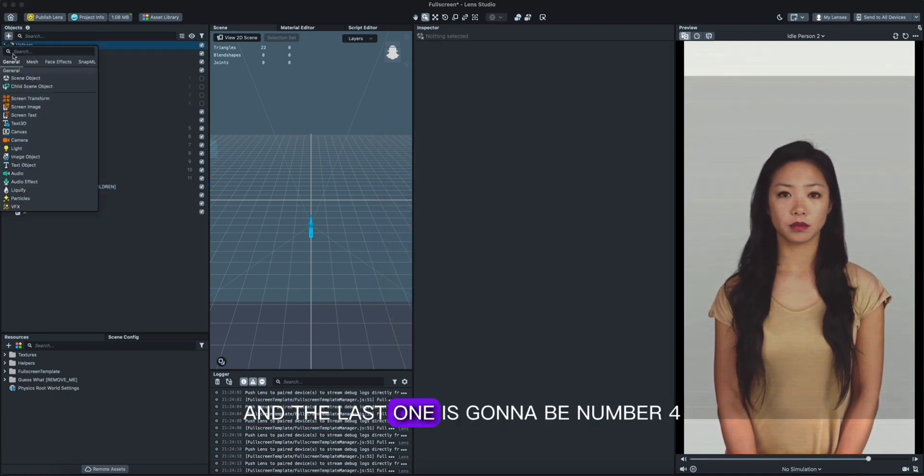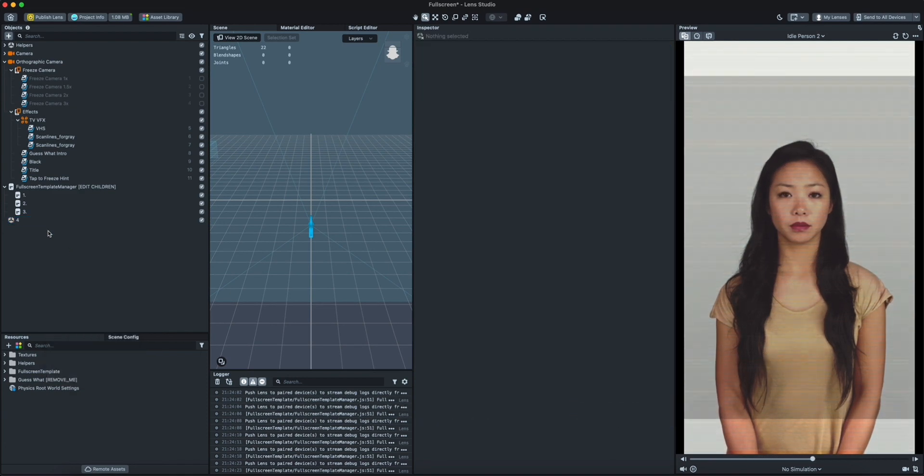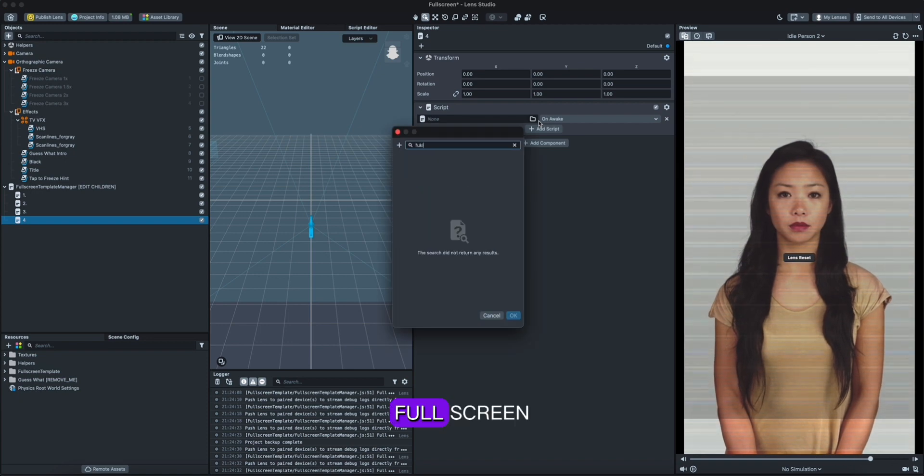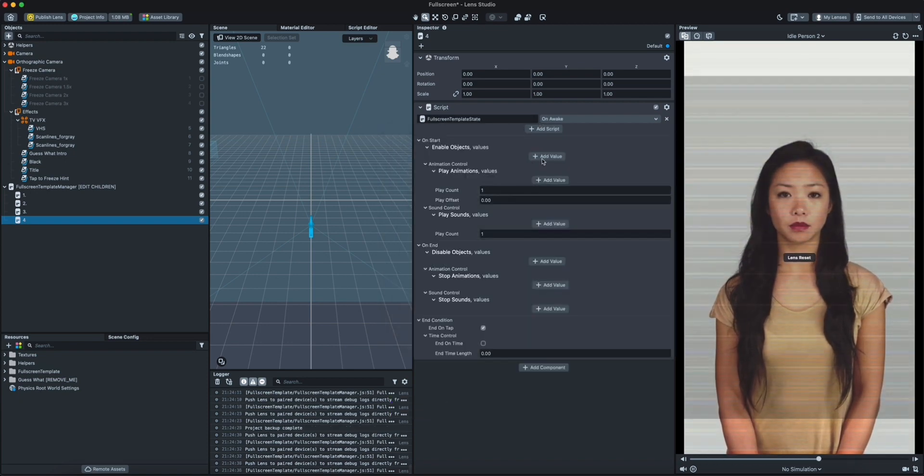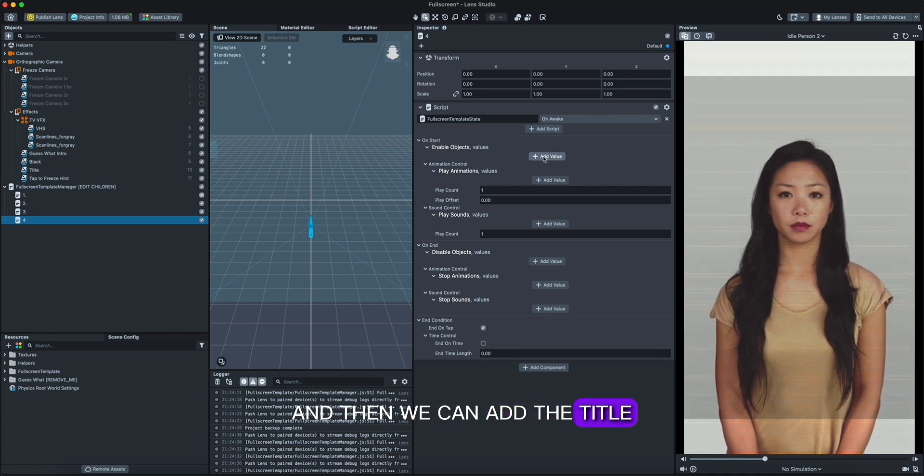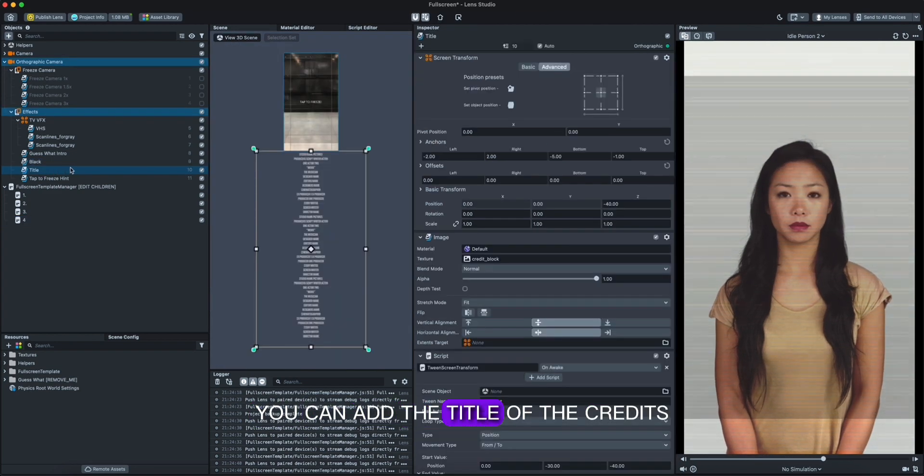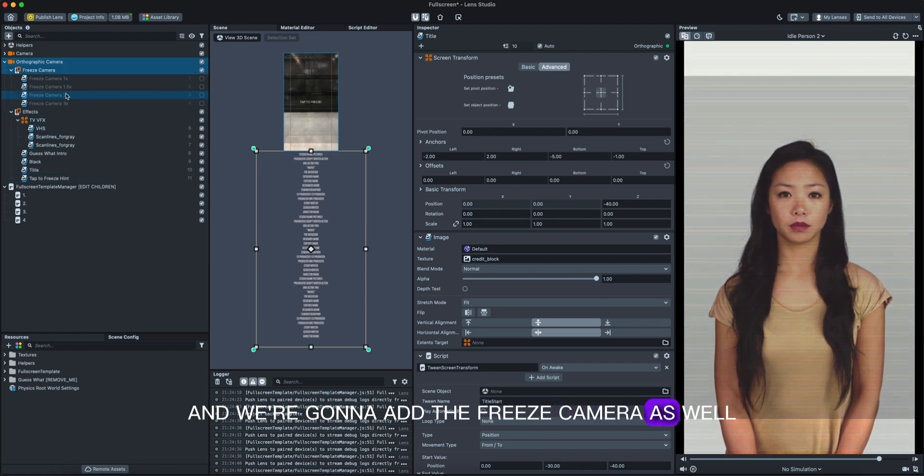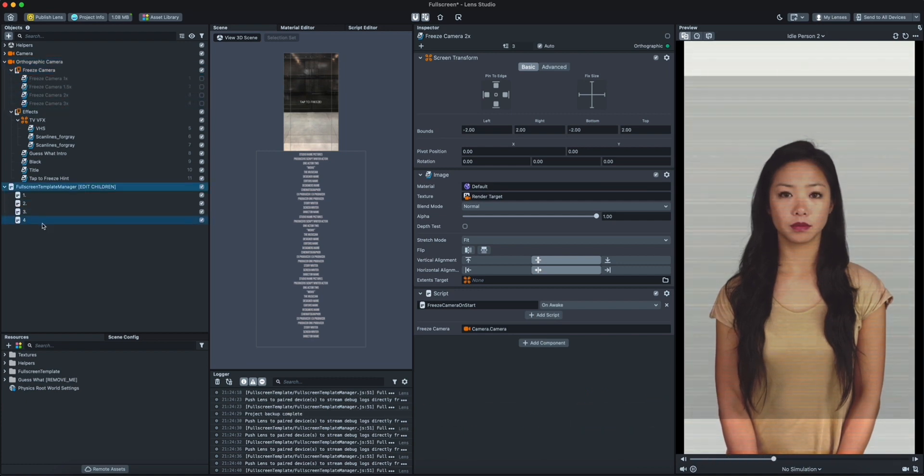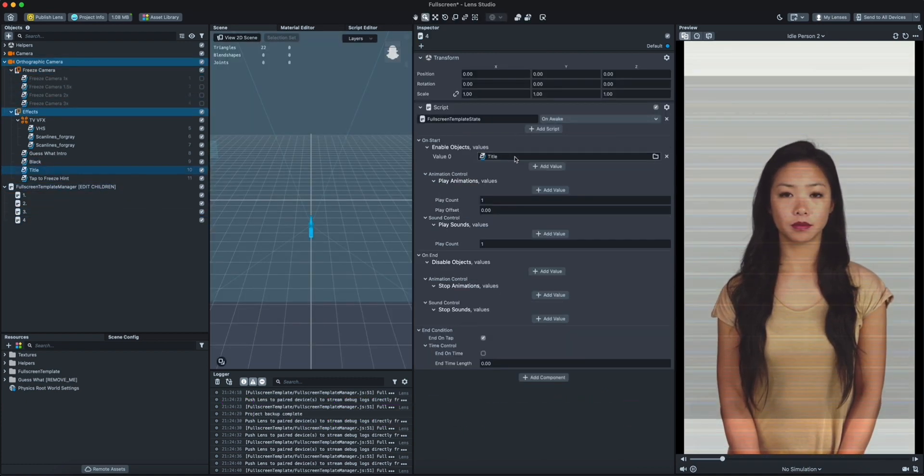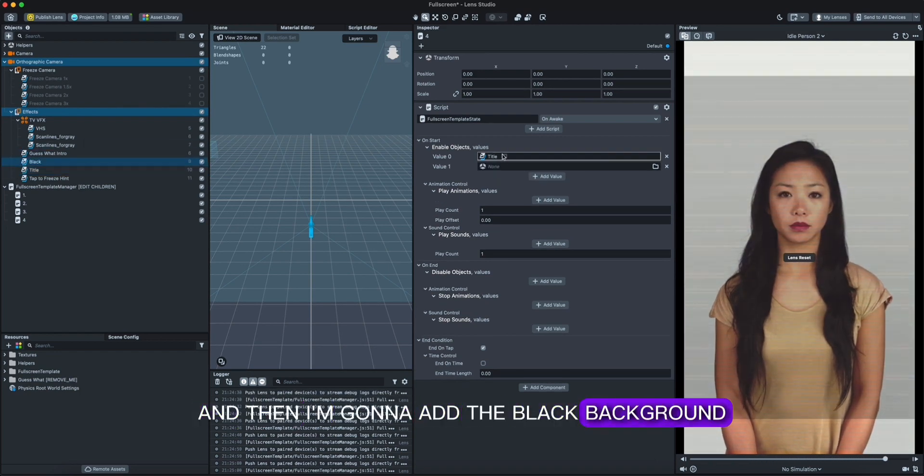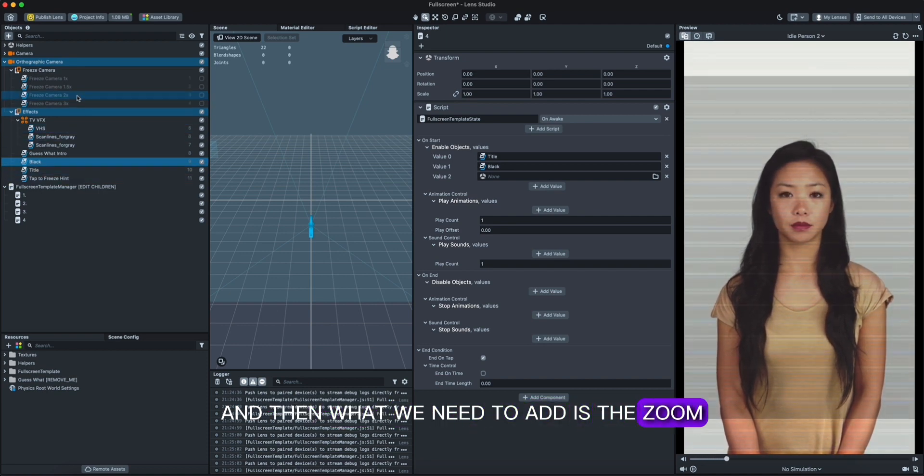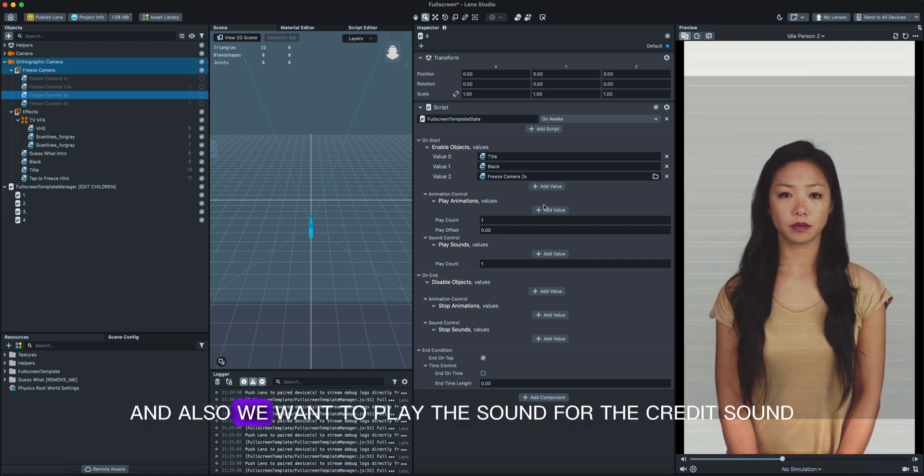And the last one gonna be number four. Link it here, script fullscreen, and then we're gonna add the title and the black with the freezing. So this thing, so let me show you, we're gonna add the title of the credits and we're gonna add the freeze camera as well. There is 1.1 zoom and 1.5 zoom in and 2.3. I'm gonna put the title which is the credit, and then we're gonna add the black background.